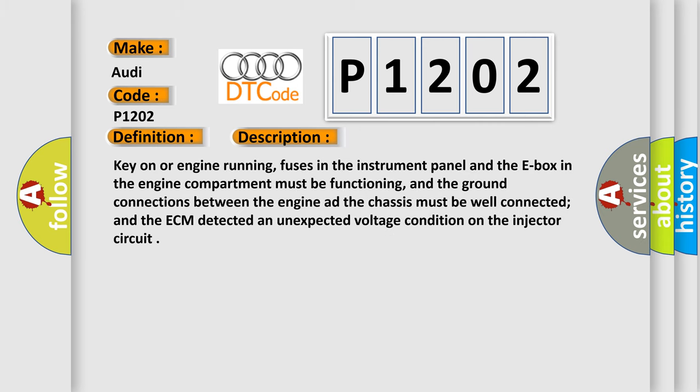Key on or engine running, fuses in the instrument panel and the E-box in the engine compartment must be functioning, and the ground connections between the engine and the chassis must be well connected and the ECM detected an unexpected voltage condition on the injector circuit.